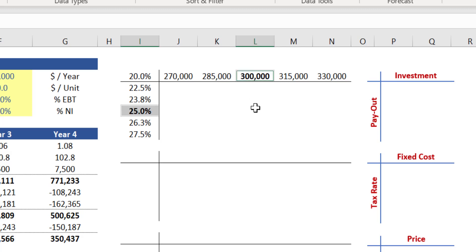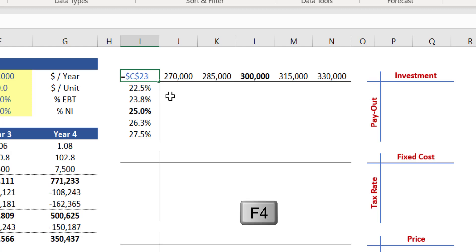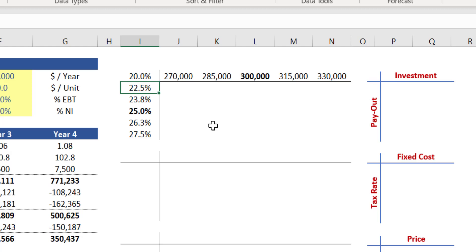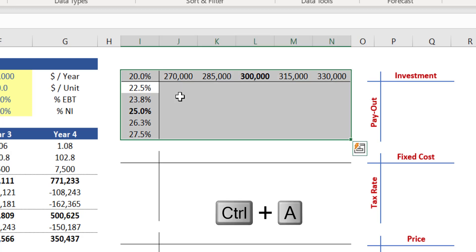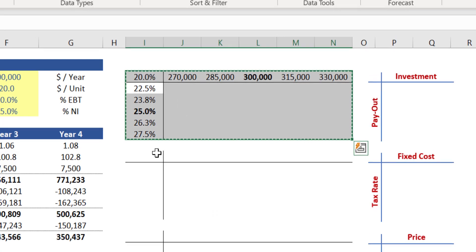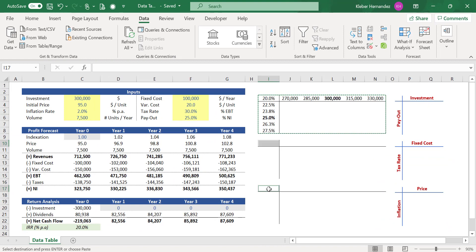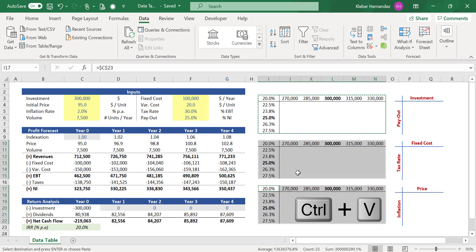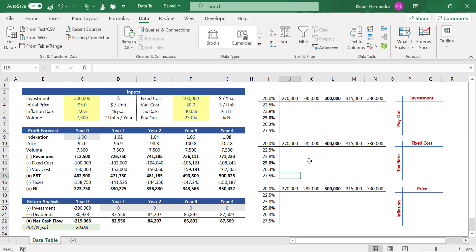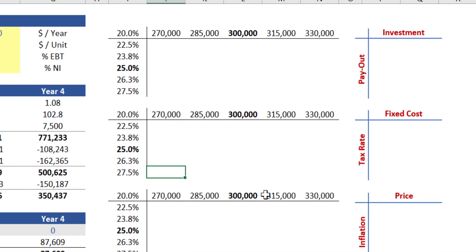Press F2 in cell I3, which is the output IRR. Since this is a common output to all tables below, press F4 to apply an absolute reference on this cell and press Enter. To replicate a similar approach to the tables below, select this first table by pressing Ctrl+A and Ctrl+C to copy it. Then select the corner cells I10 and I17 simultaneously and press Ctrl+V to paste all the elements you copied.